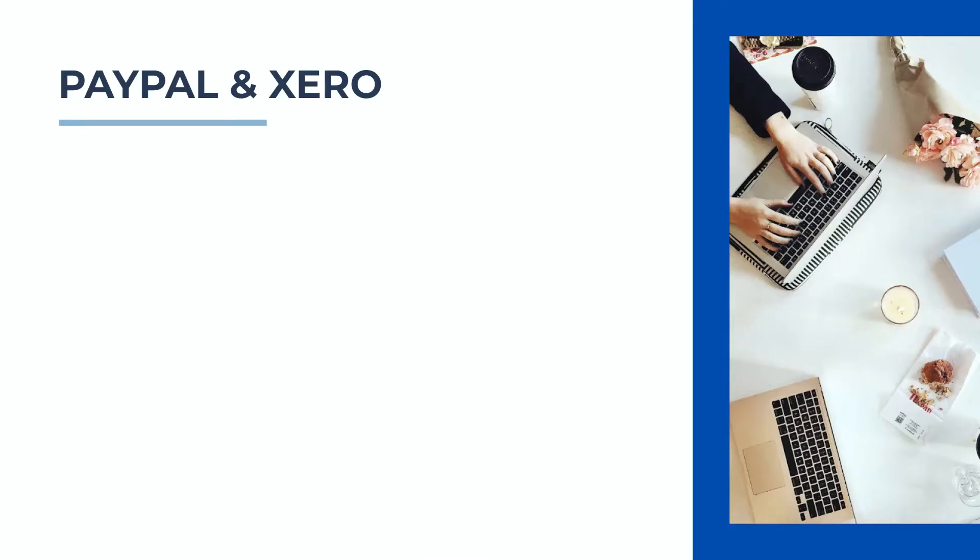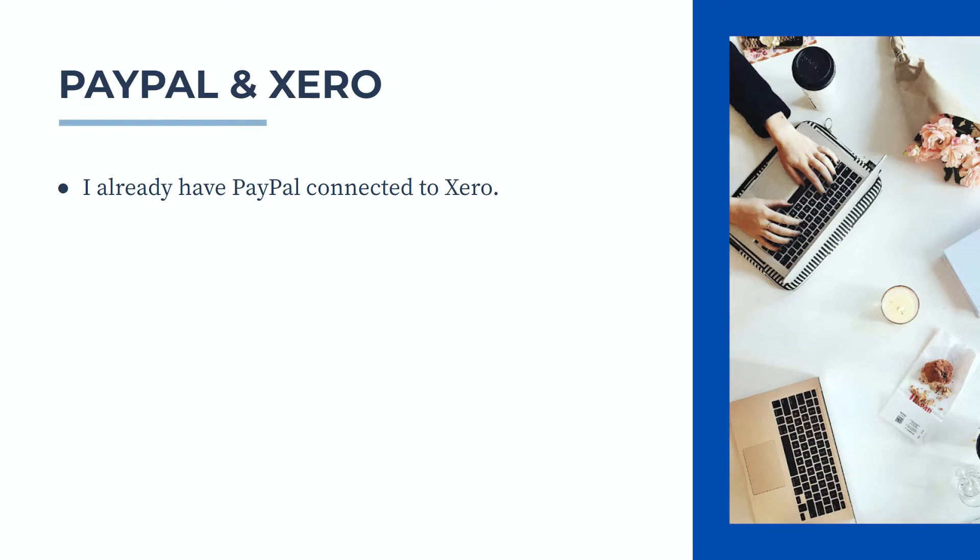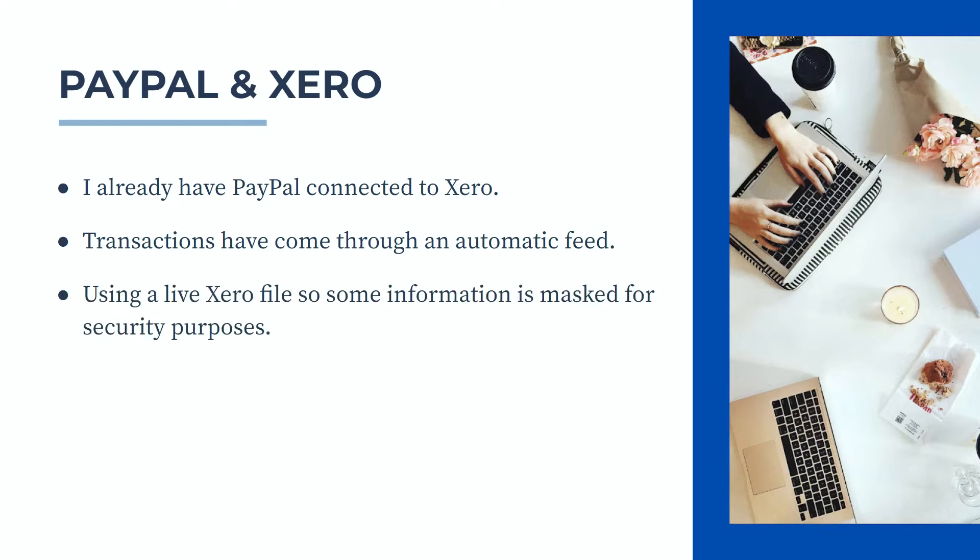Before we get into the lesson I'd just like to point out that I already have a PayPal account connected to Xero and that the transactions have come through from PayPal through an automatic feed into Xero. So I'm not going to show you how to set these things up in this lesson because I do have a separate video on how to do those things. Also in this lesson I'm using a live Xero file so some of the information I need to mask out for security purposes.